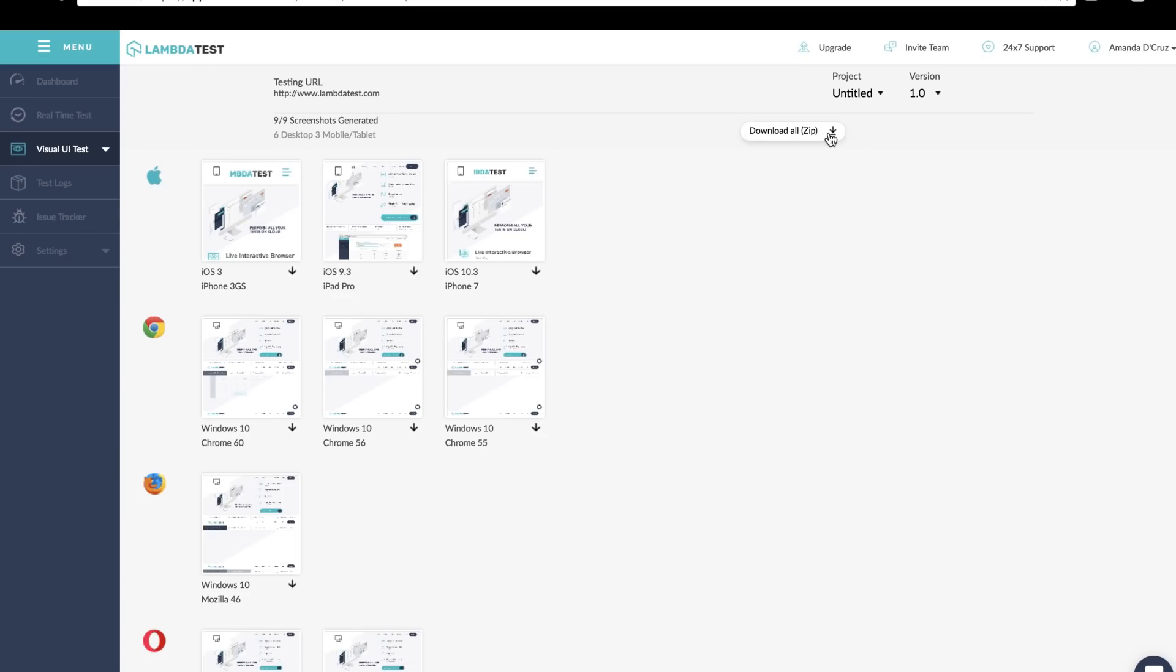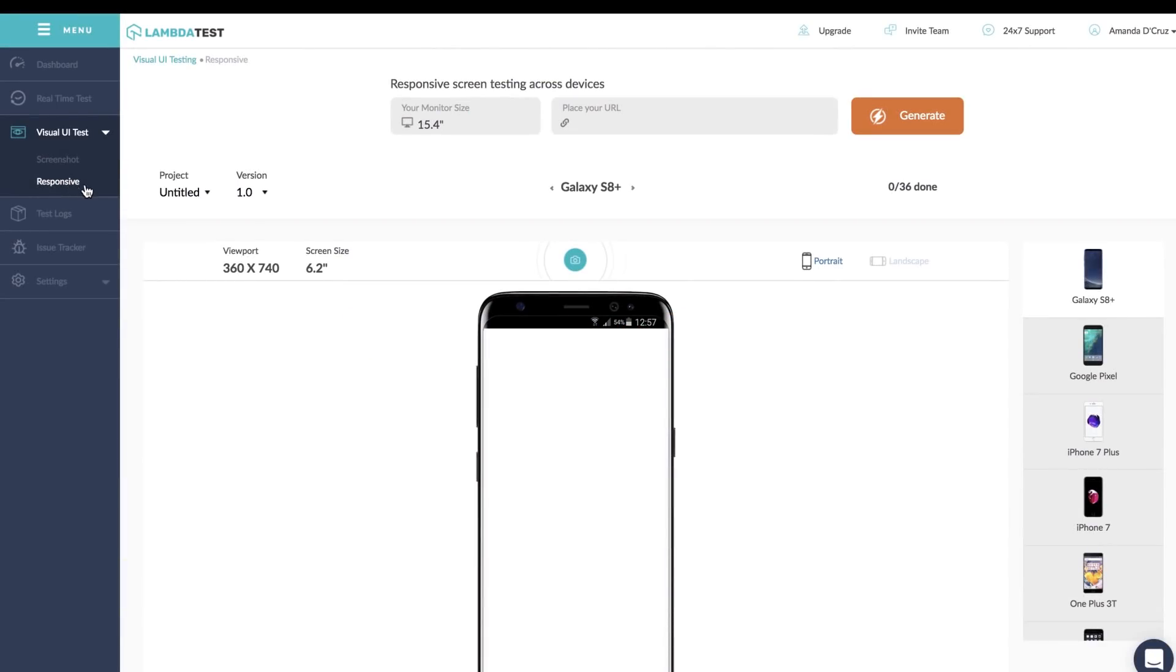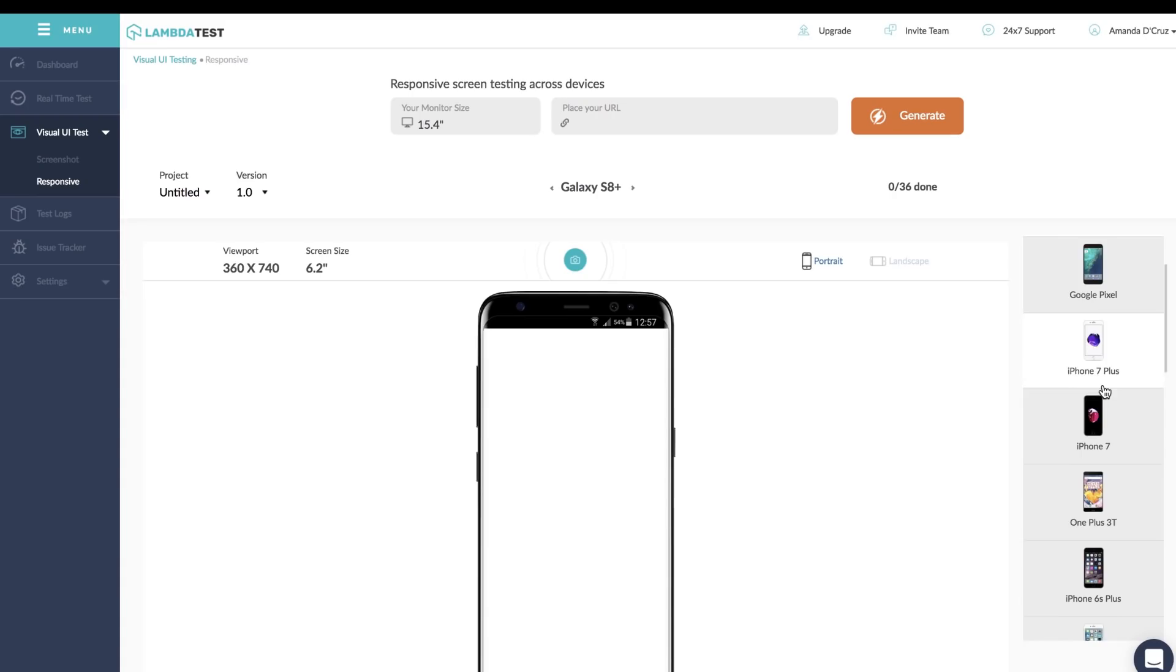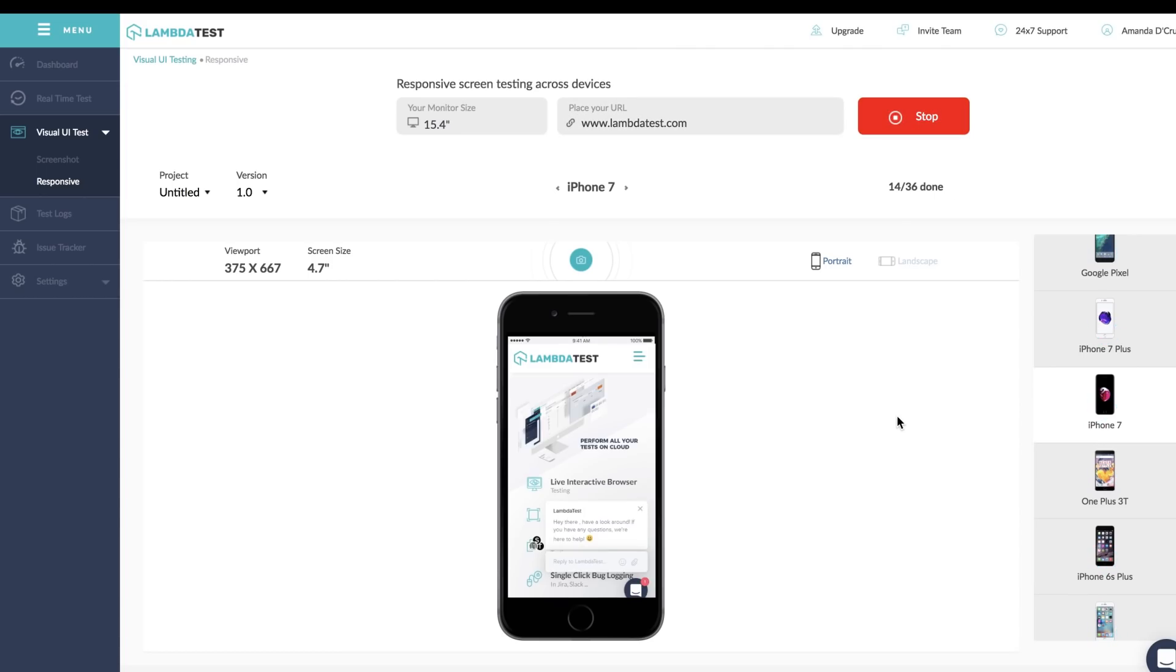Let's get to responsive testing now. With a single click, you can view how your application looks in various device sizes and resolutions. Enter the URL you want to test and you're all set to go.